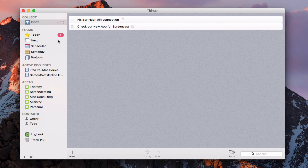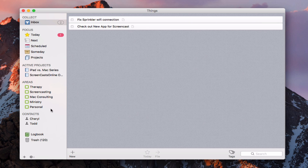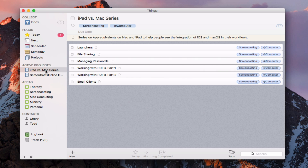This is a working list of things I have in my task list right now. I've got areas for my day job, screencasting, consulting, ministry, and personal. I've got active projects, an inbox, a today view, and a couple of contacts where you can assign projects to certain individuals — myself and my wife. For instance, there's an iPad versus Mac series project with tasks tagged 'screencasting' and 'at computer,' so I can filter by those tags to see relevant items.